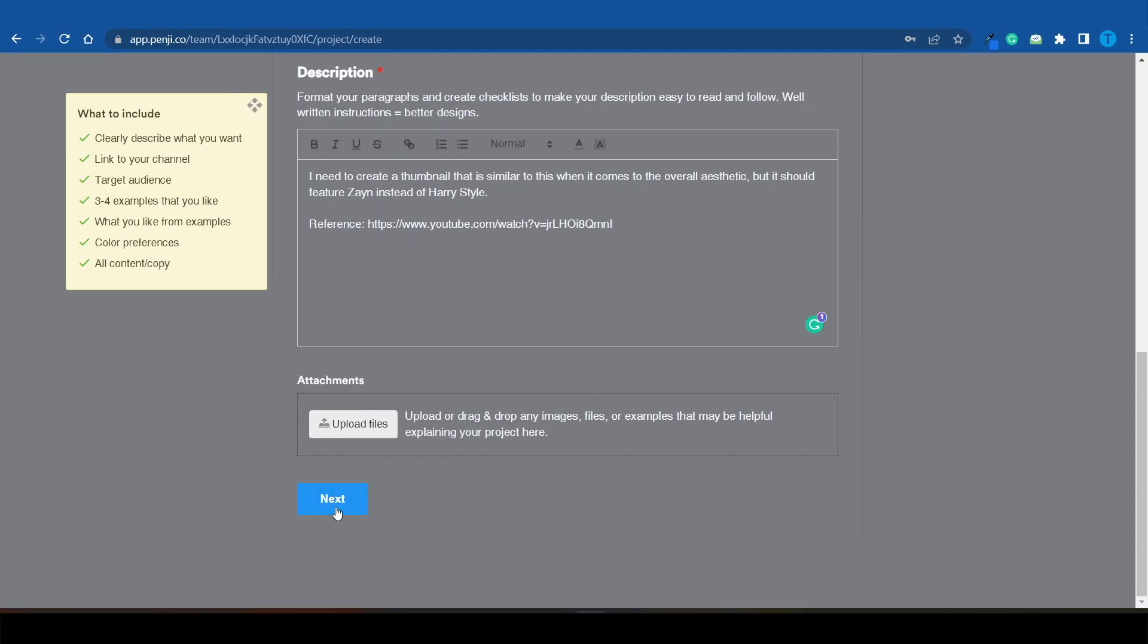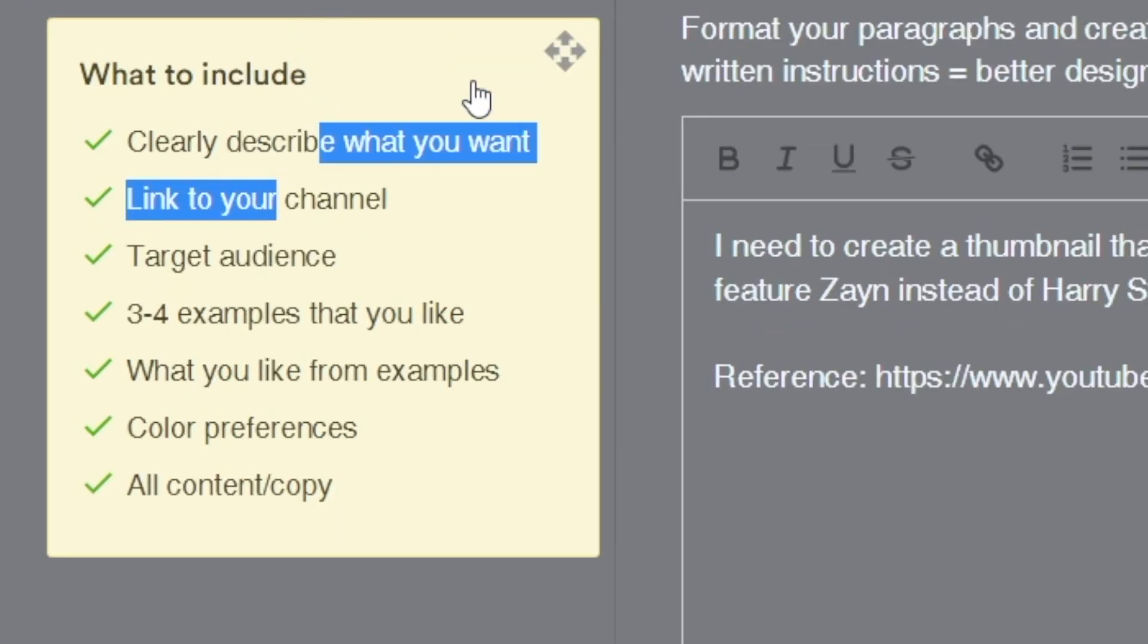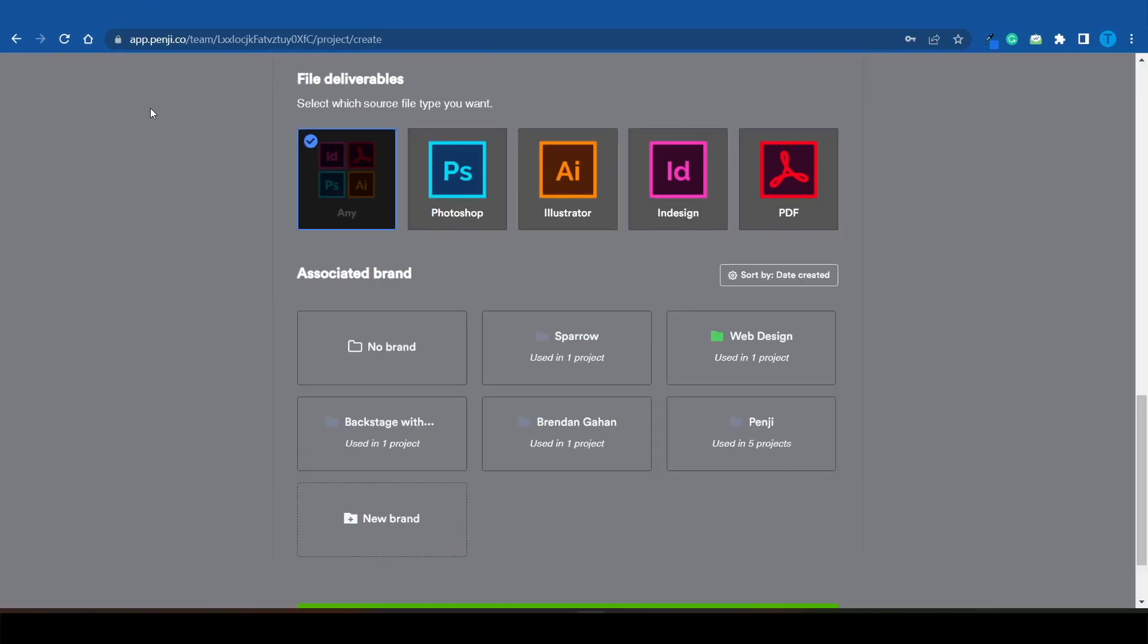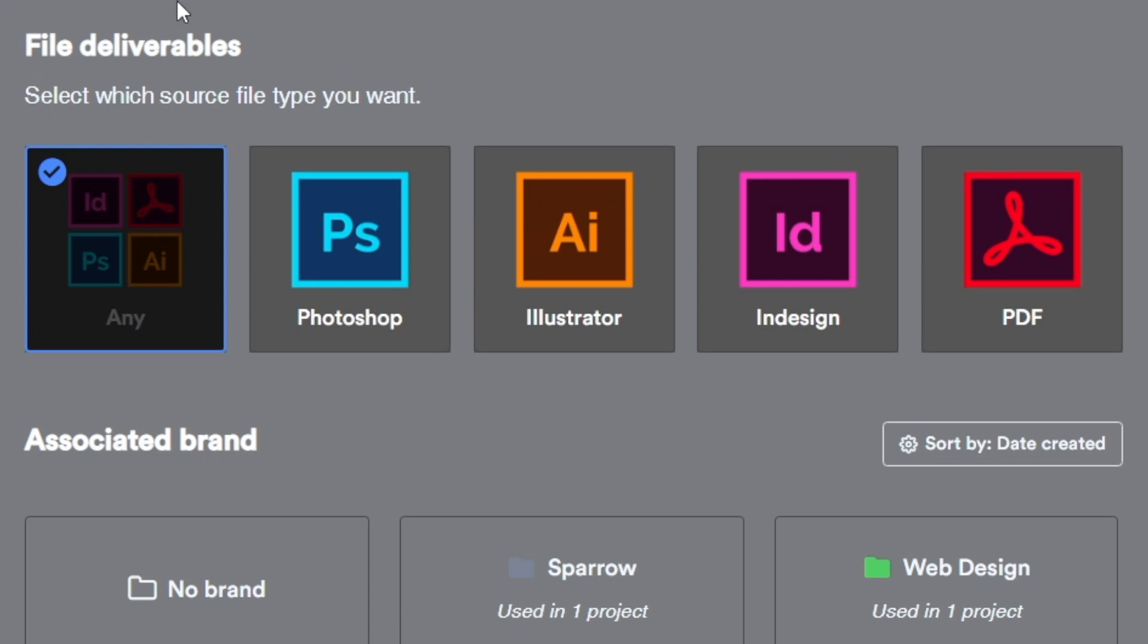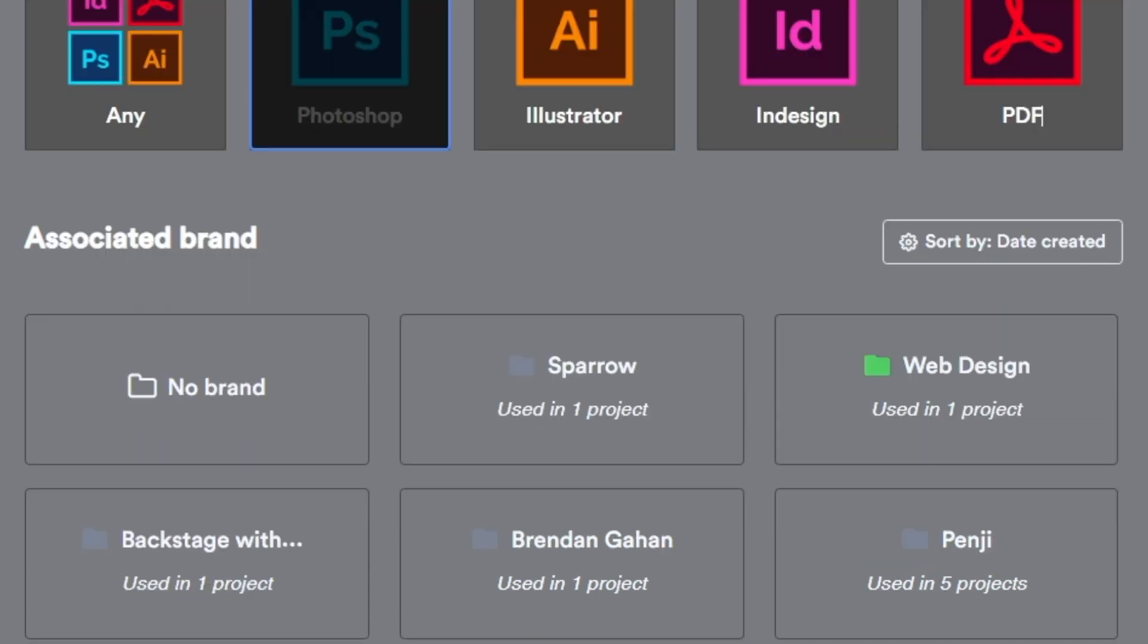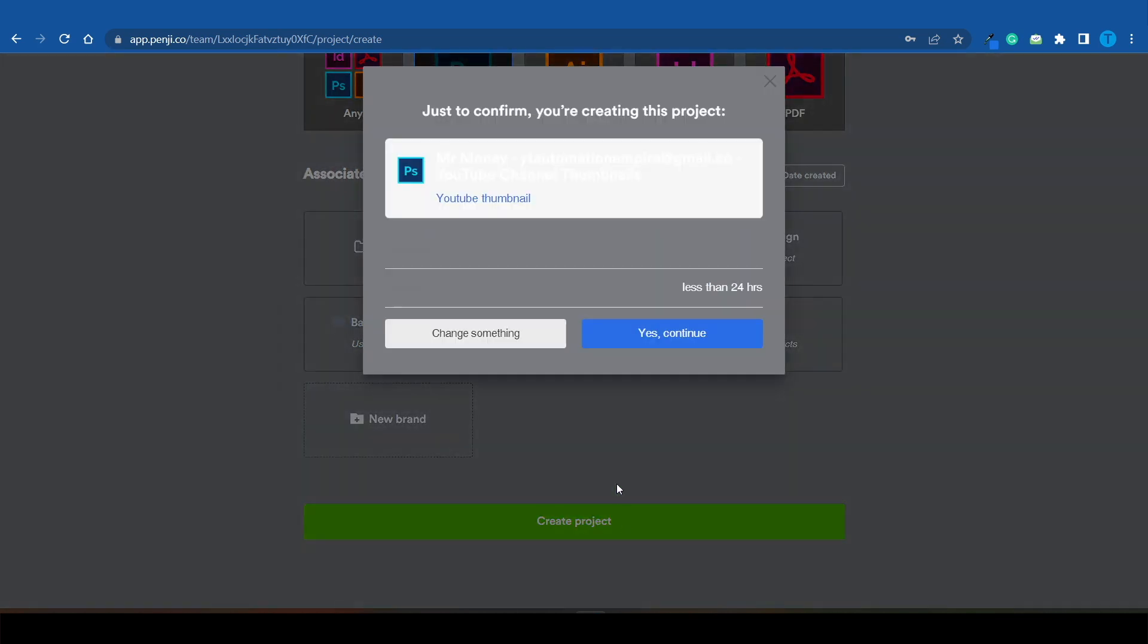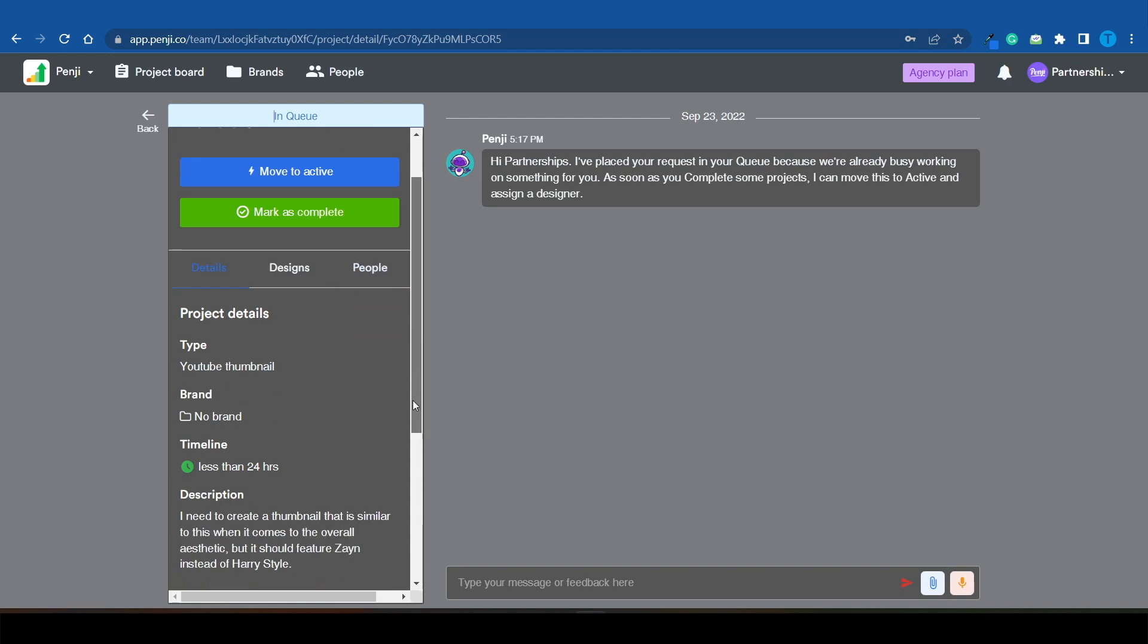Now all I gotta do is click on next. By the way, you've got some notes here that you can check out - you should clearly describe what you want, link them to your channel, pick the target audience, pick three to four examples that you like, and also your color preferences. When it comes to the file deliverables, I think a Photoshop file should do. Let me create a project and move forward. As you can see, my project is currently in progress, so within 24 hours I should see my final result.